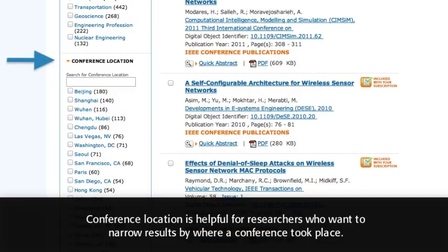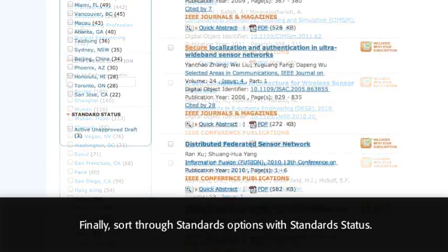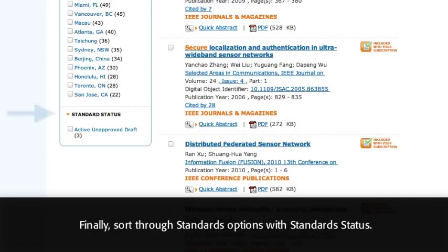Conference location is helpful for researchers who want to narrow results by where a conference took place. Finally, sort through standards options with Standards Status.